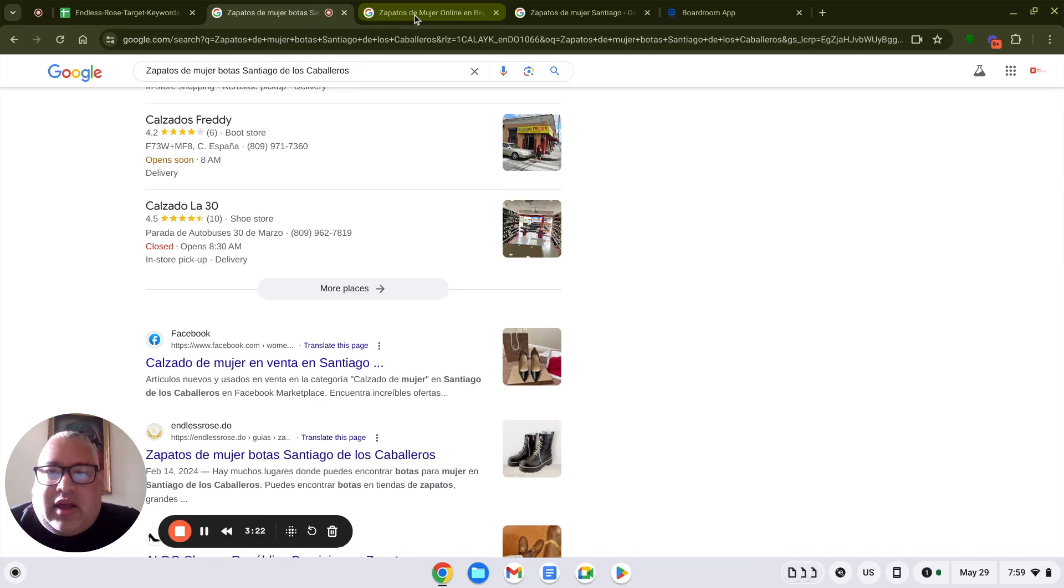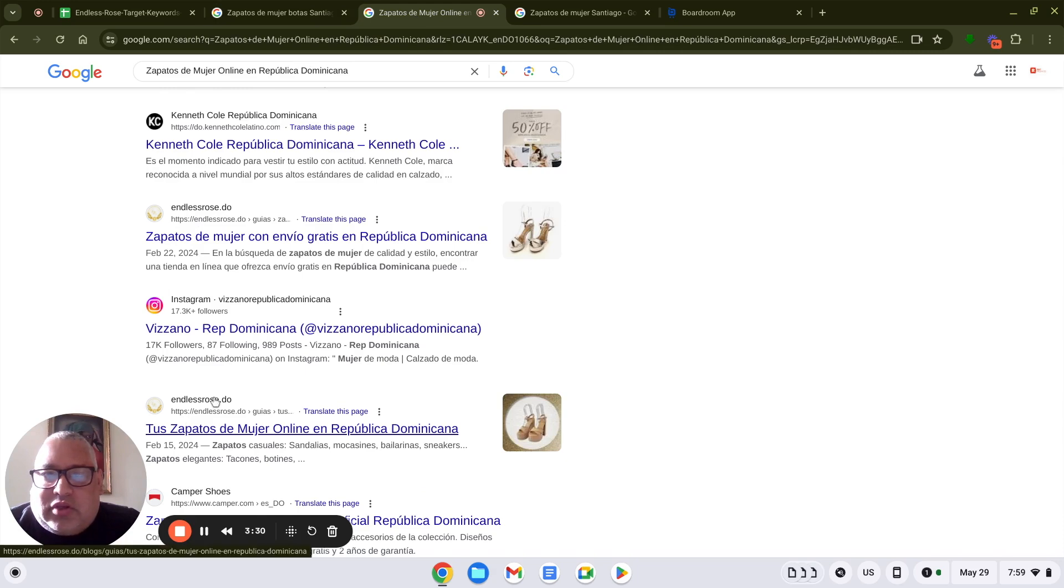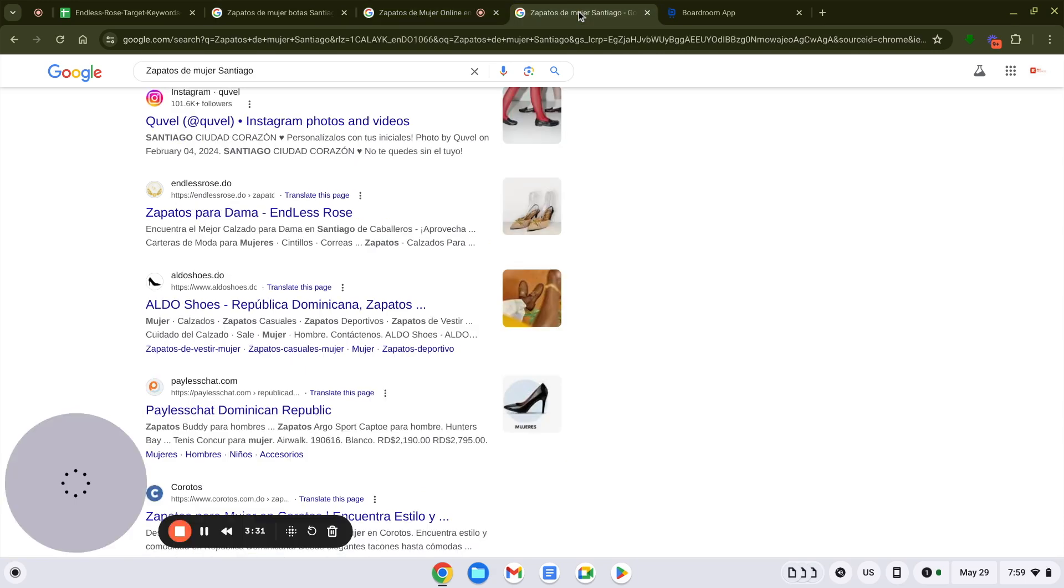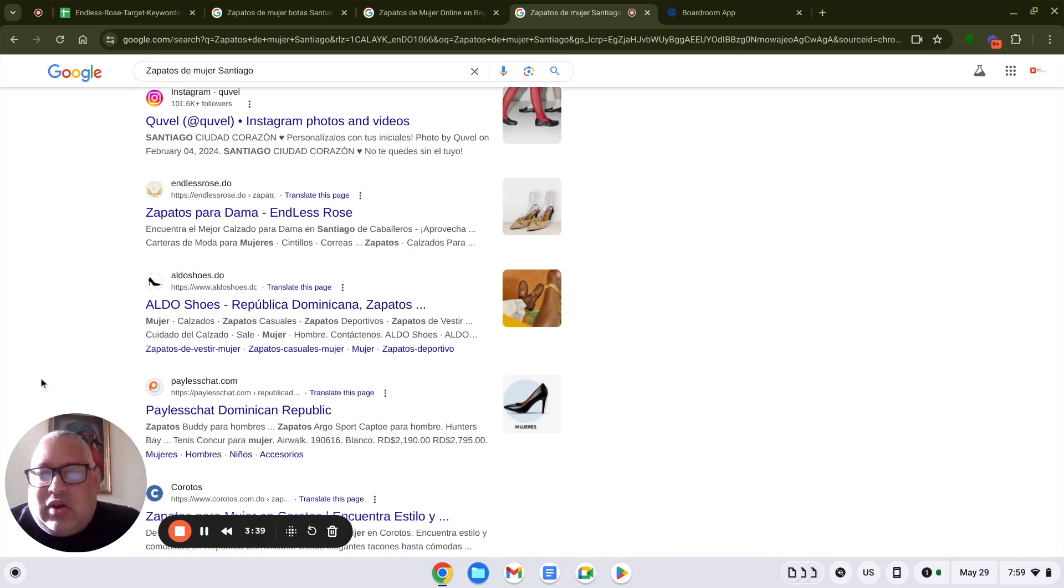Here we have a second keyword, which is Lady Shoes Online in Spanish in Dominican Republic, and we occupy one and two spaces. And here it is, a third keyword for just Lady Shoes in Santiago, which is the city where they're at. And they are number one on the first page of Google right below Instagram.